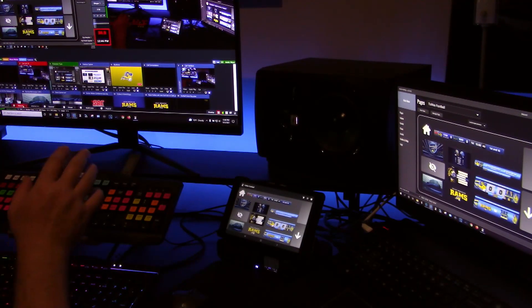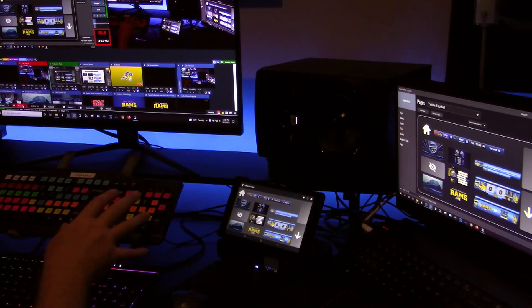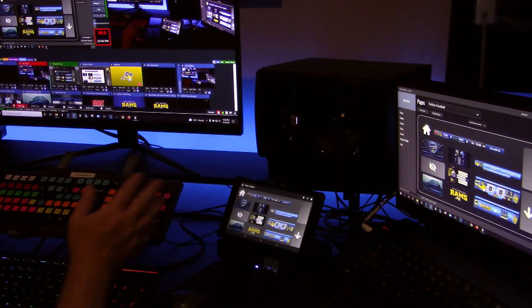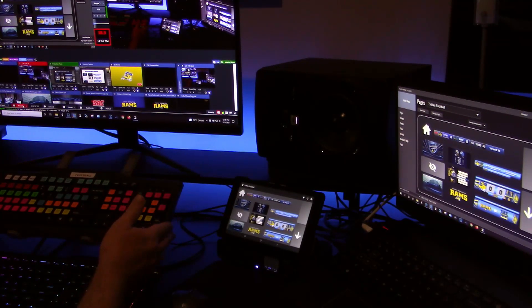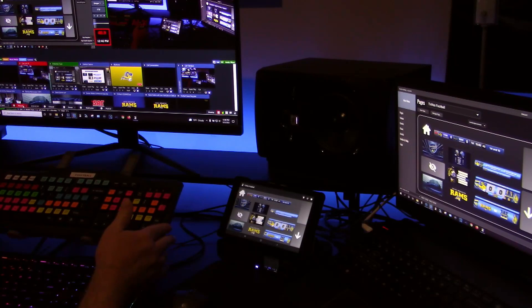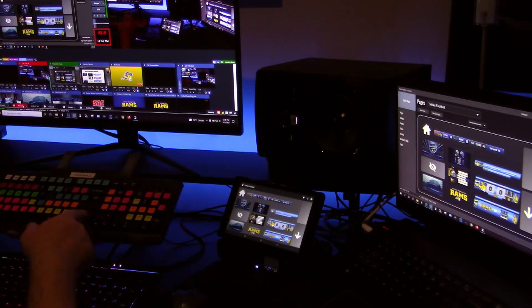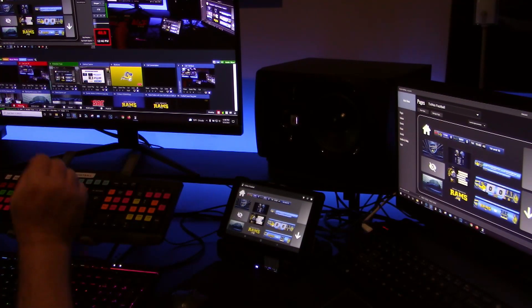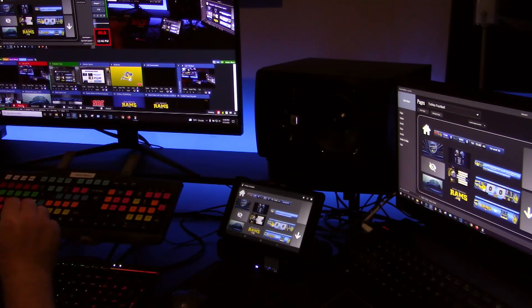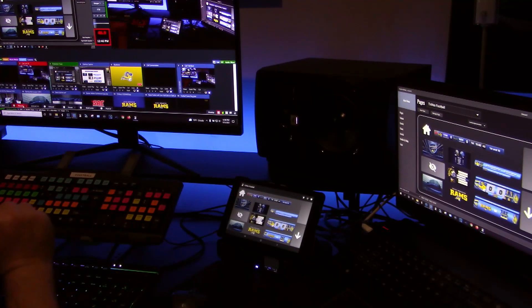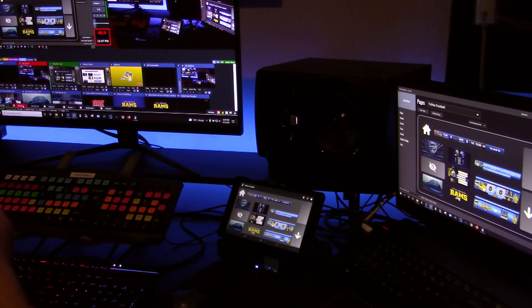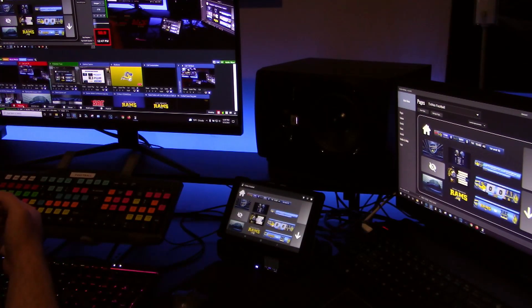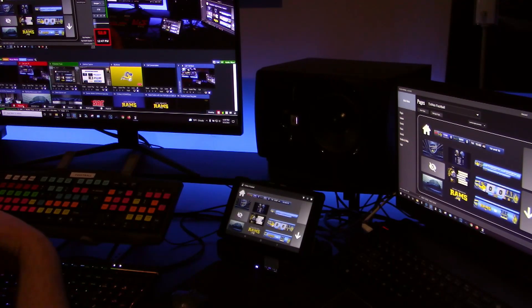So what I did is I created the shortcuts in vMix. I have a custom keyboard that I've put together. I have one of these for every sport, but what I do is all the common shortcuts. So for instance the score bug, title overlays, that kind of thing.